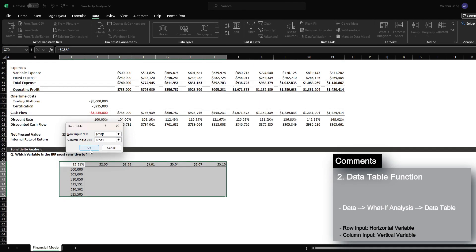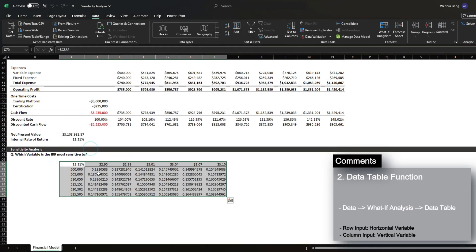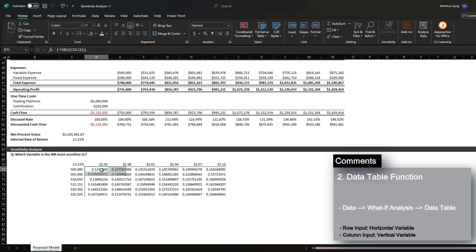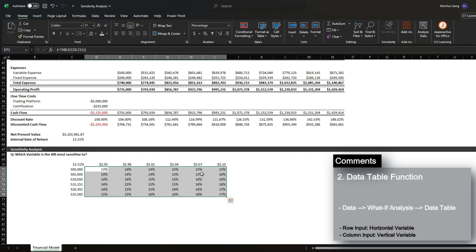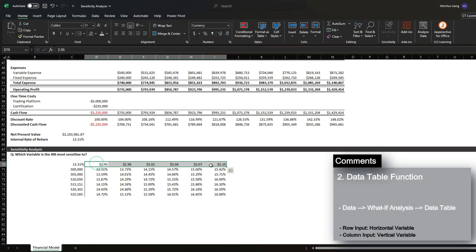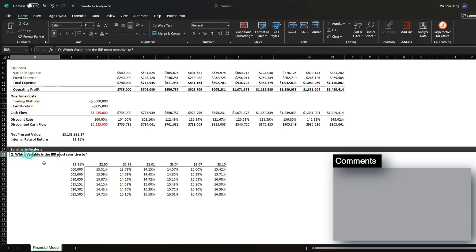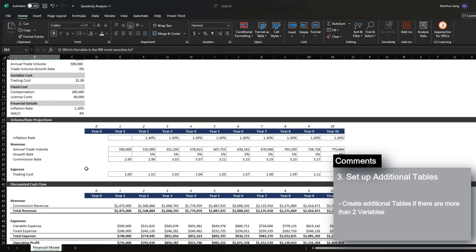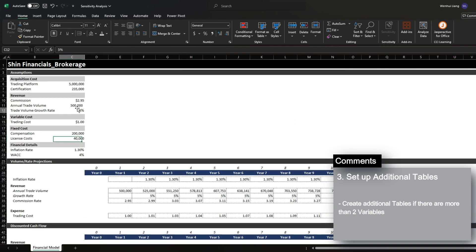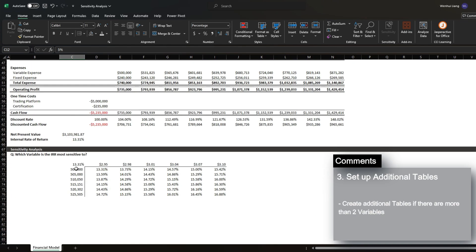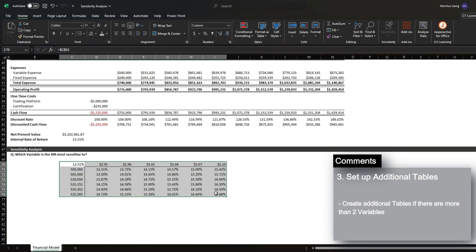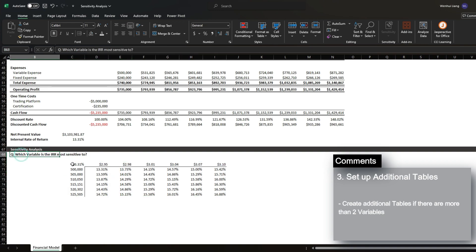So once I press OK, it will then generate me the IRR under the multiple different variable scenarios. However, the question is which variable is the IRR most sensitive to, and we actually have four variables. So if this function only goes up to two variables, what can we do to solve this problem?